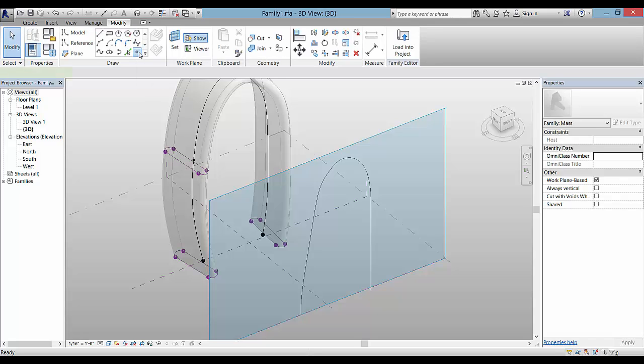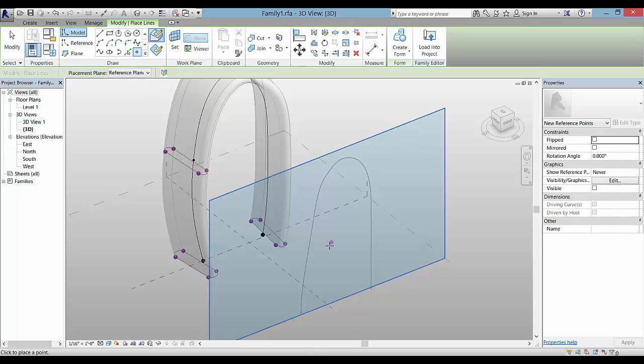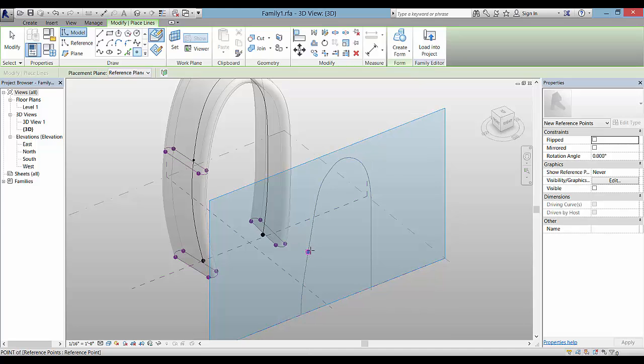It doesn't look like the point's there, but when you exit out, you'll see this little point.